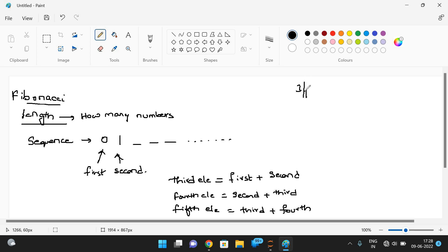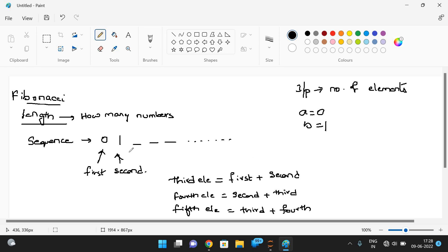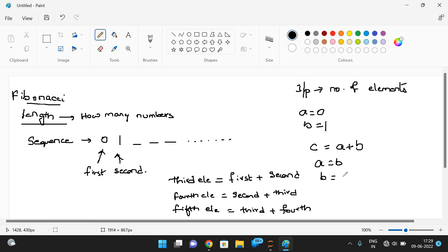The input for this Fibonacci sequence is the number of elements to be present. Initially we set a equal to zero and b equal to one, since the first element is zero and second is one. The next element c is equal to a plus b. To get the next element, we swap: a becomes b, and b becomes c.